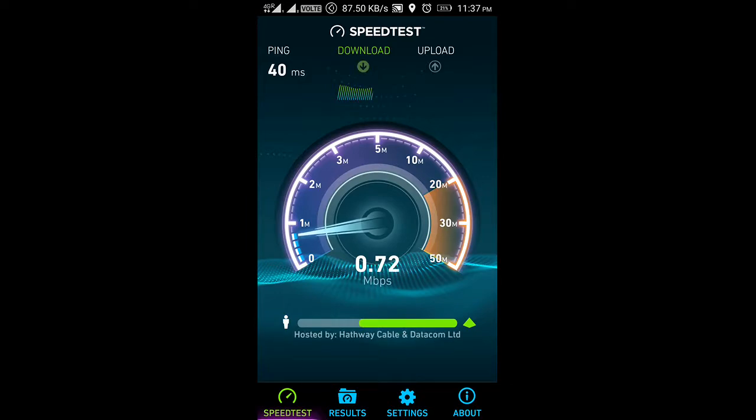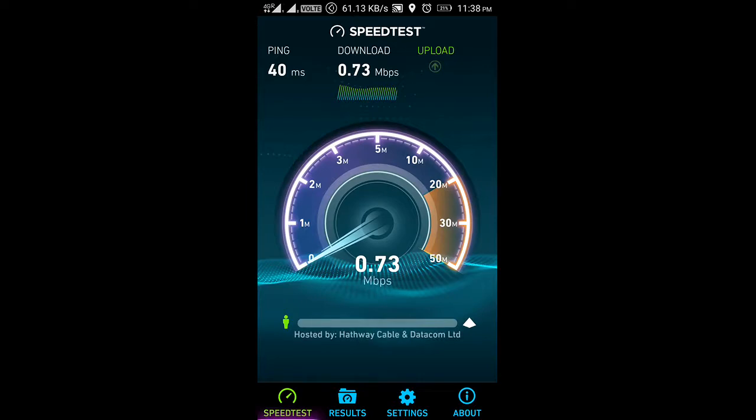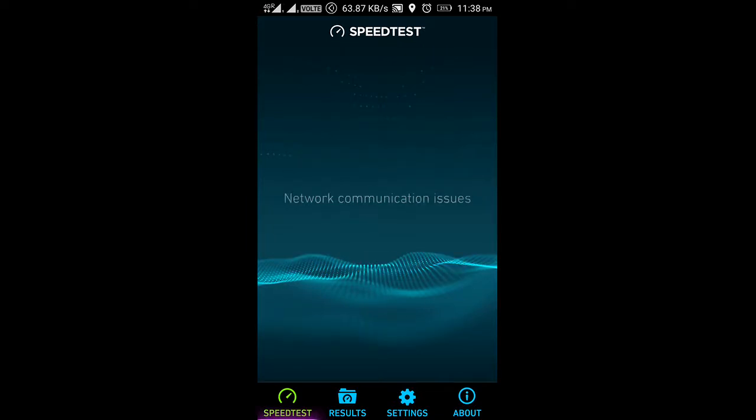And let's see how the upload speed is. So for a few days I am getting upload speed network communication issues. Okay, so I'm going to show you that.